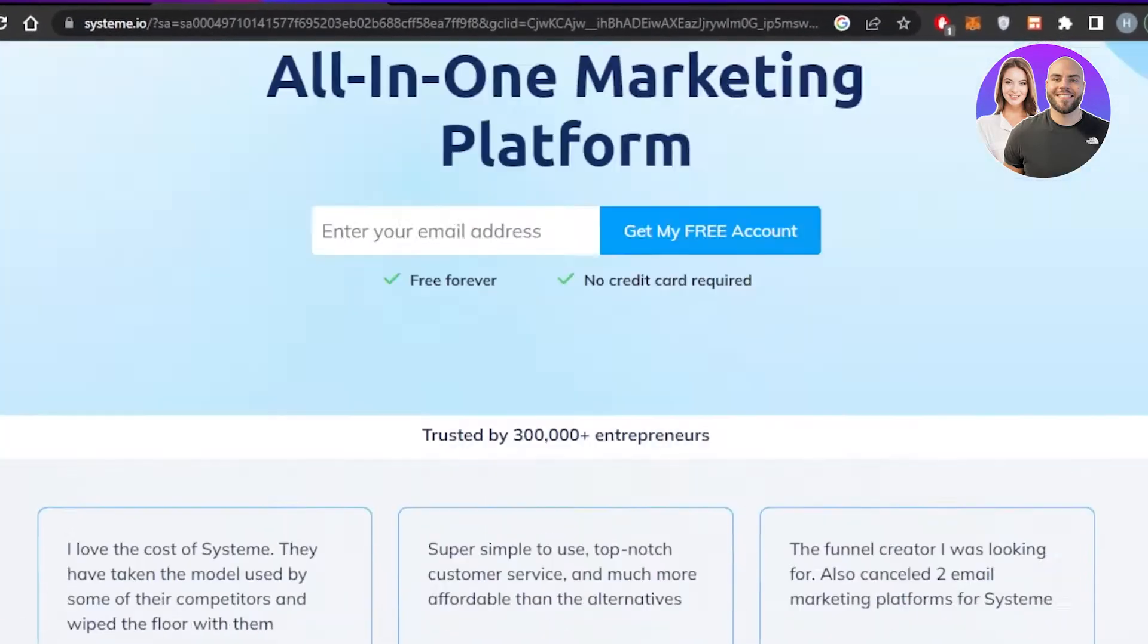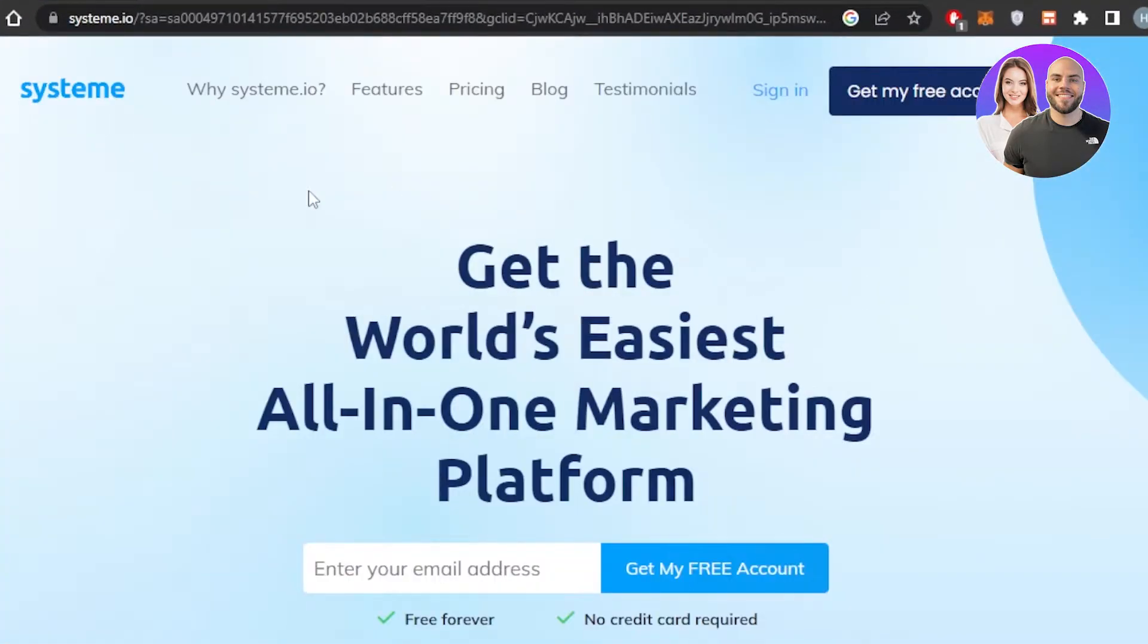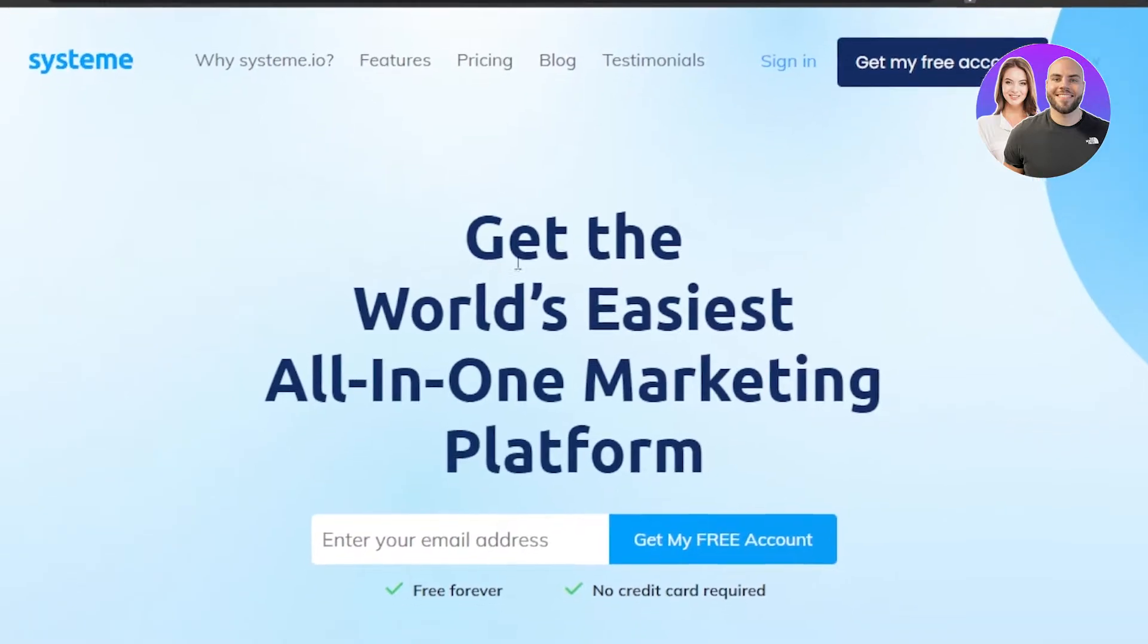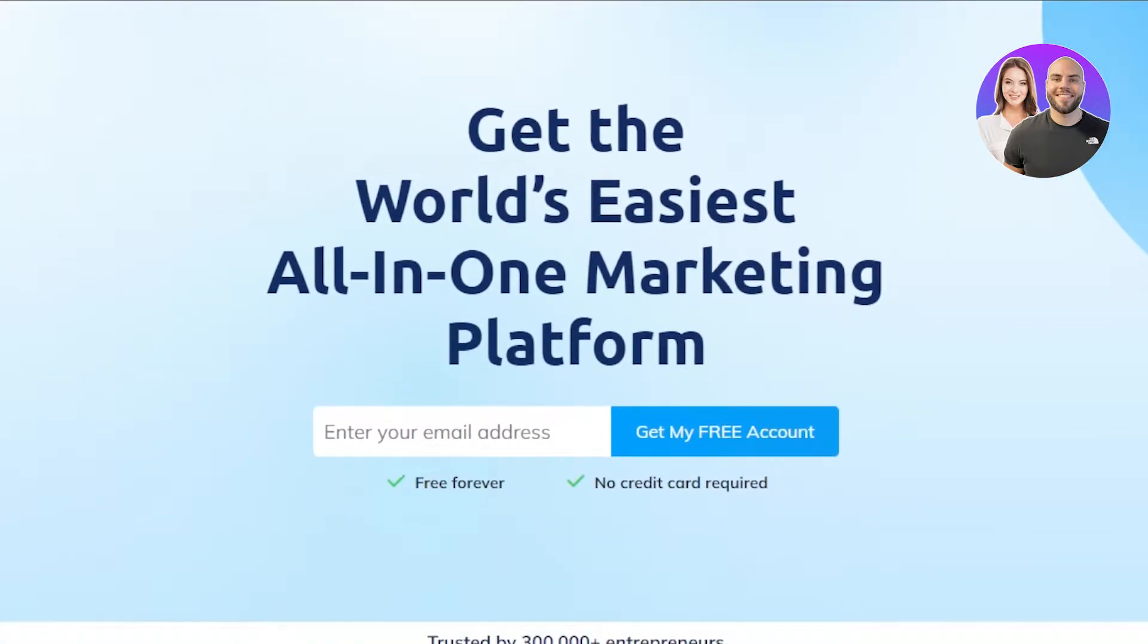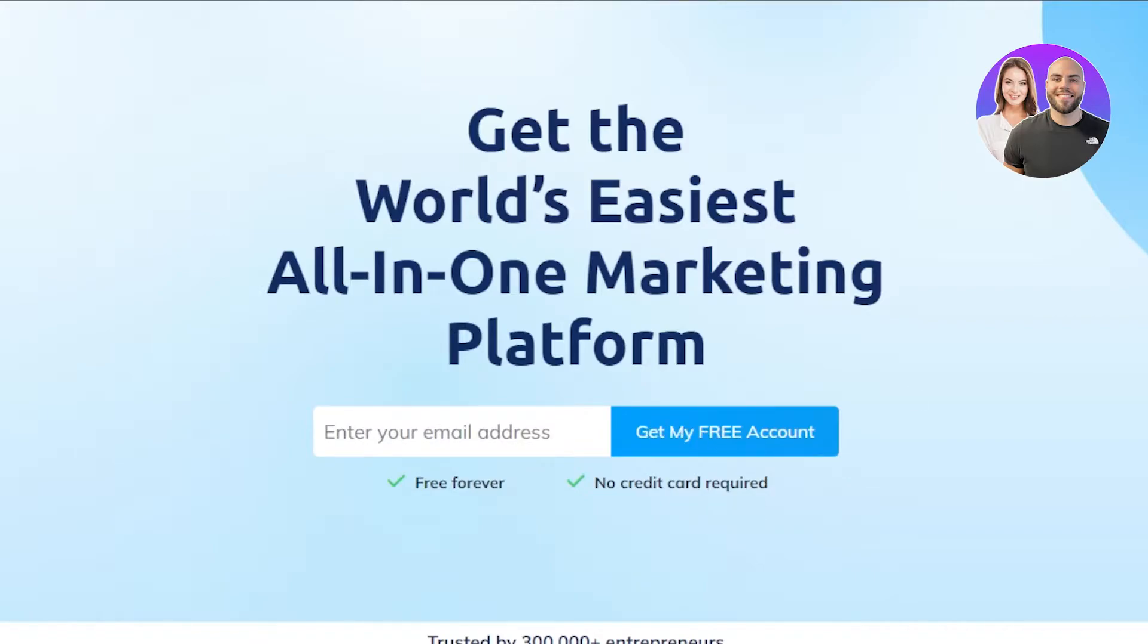First of all, you're going to go to the website System.io and you will land right here. Now, getting started is really easy. All you have to do is just enter your email address here and it's actually free forever and there is no credit card required. So you will just enter your email address and click on get my free account.